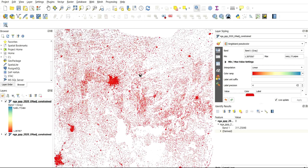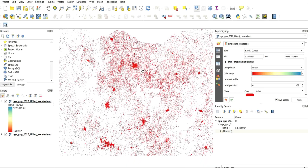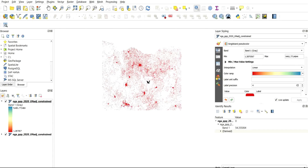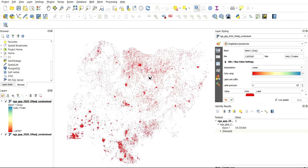Some places do not have data — you can see 'no data' for areas that do not have data, while some places do have data. With this, I believe you can now download population data of any place in the world and import it into your GIS software for further analysis.